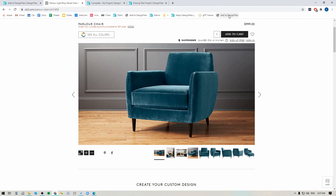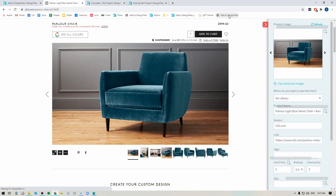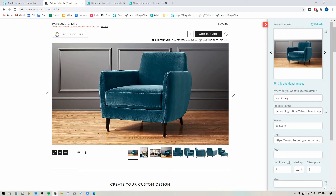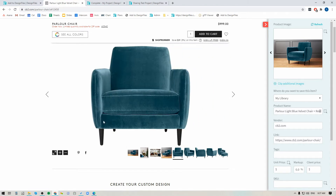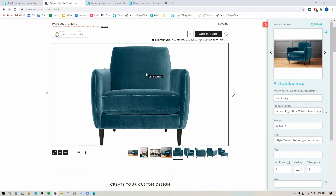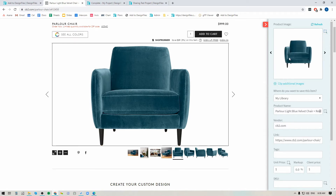I'm just going to click on the Add to Design Files option in my Bookmarks Bar and my Clipper is going to expand out from the right side of the screen. Now it's grabbed this image of the chair where it's shot within a space, but I actually don't want that one — I want this chair right here where it's shot on a white backdrop. So if I want this image, all I have to do is click the grab icon up here, click on the image, and it's going to fill it in for me.